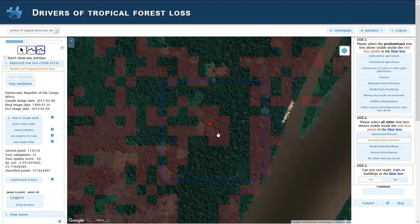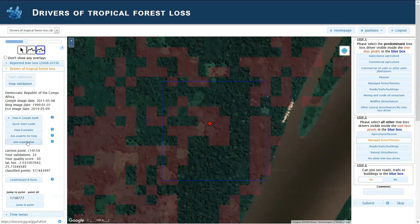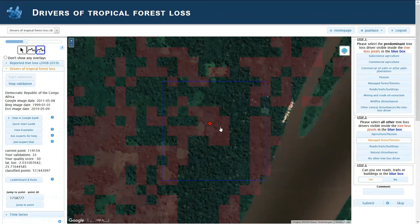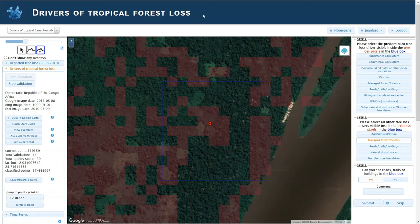Good luck with this and enjoy the campaign. For any questions, join the chat and write to us on Discord — chat with us or amongst participants. You're helping us a lot, so please put lots of attention especially into determining what is the main tree loss driver in the red pixels. Good luck and have fun.